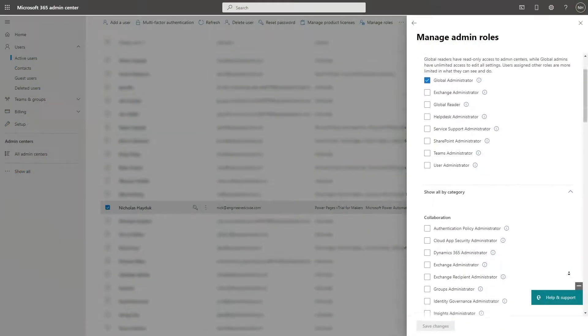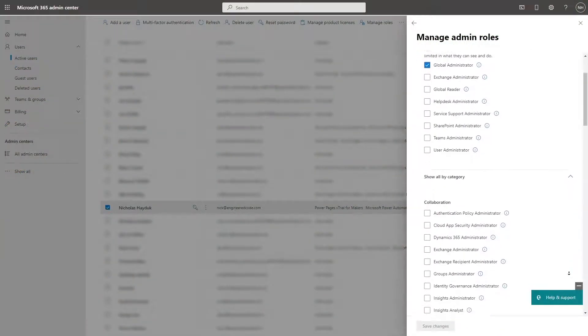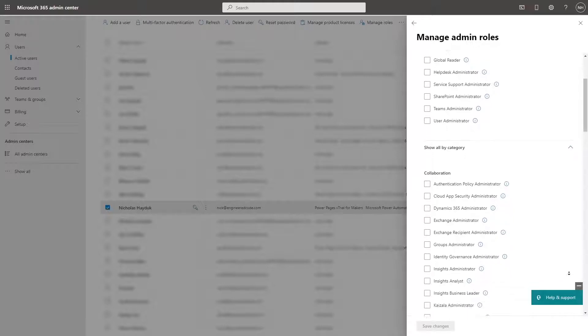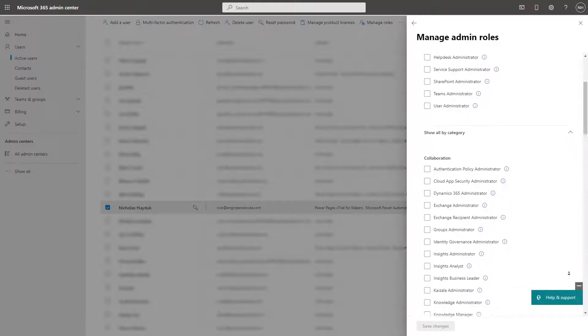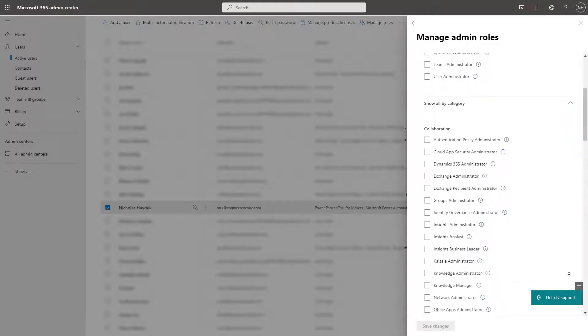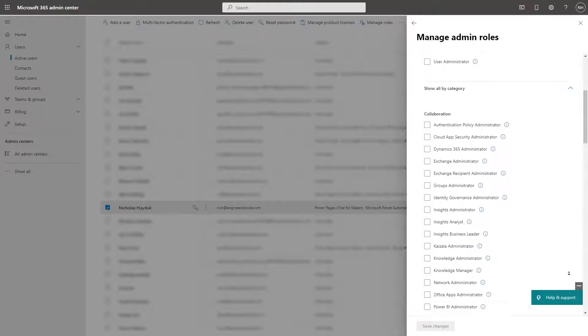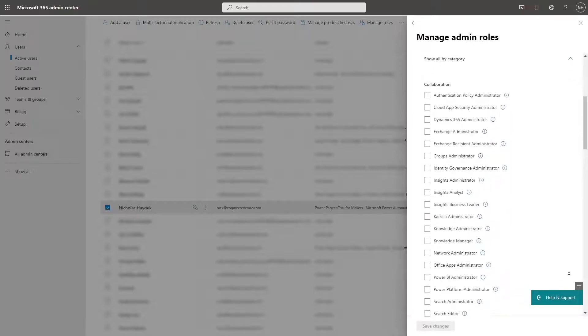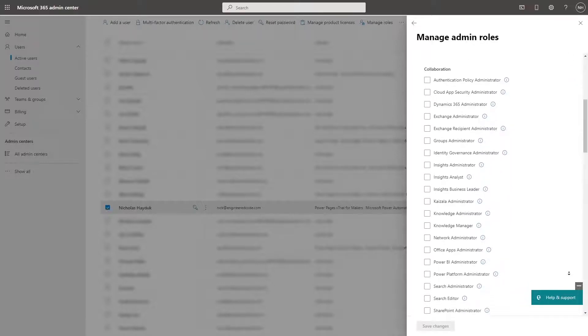When working in a client's tenant, it is common practice for them to only provide the very minimum permissions required for us to do our jobs. When it comes to Power Pages, what are those permissions?